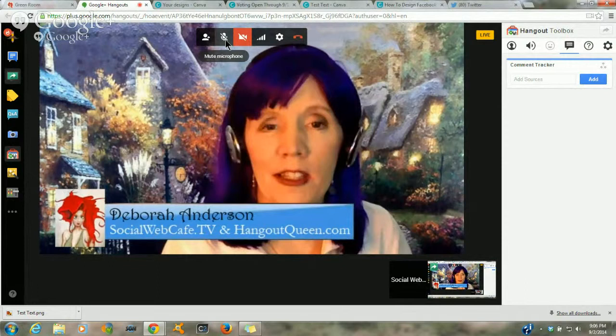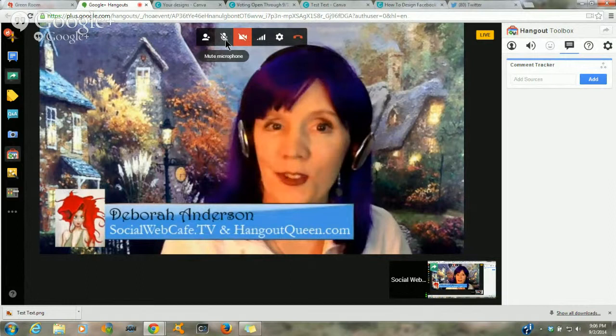Thank you everybody for joining our Social Cafe Twitter chat. We'll see you next week. Thanks Gail! Bye everyone!